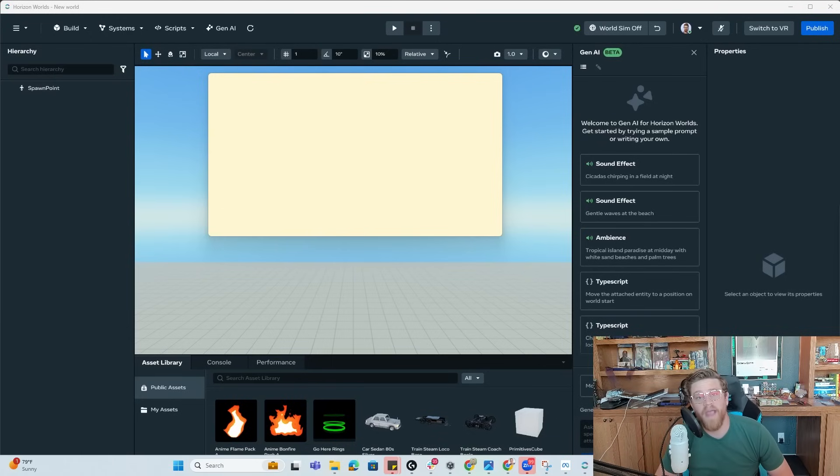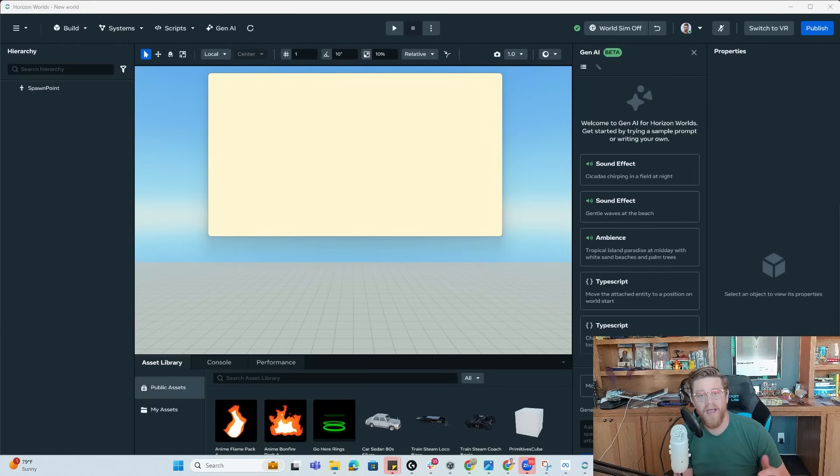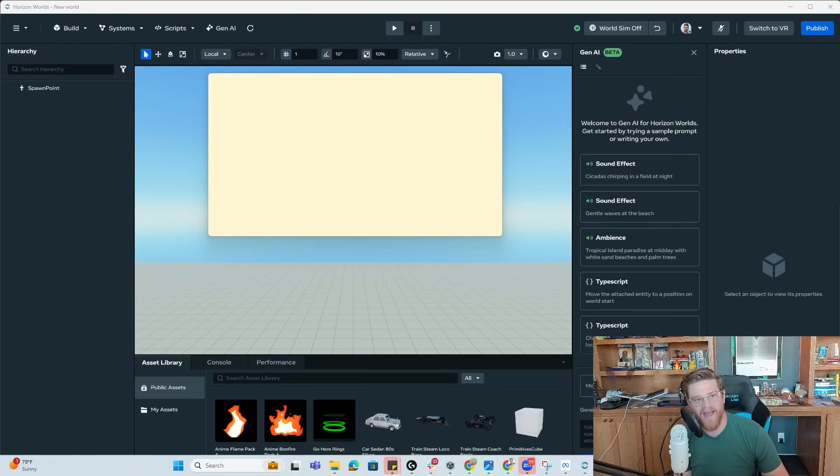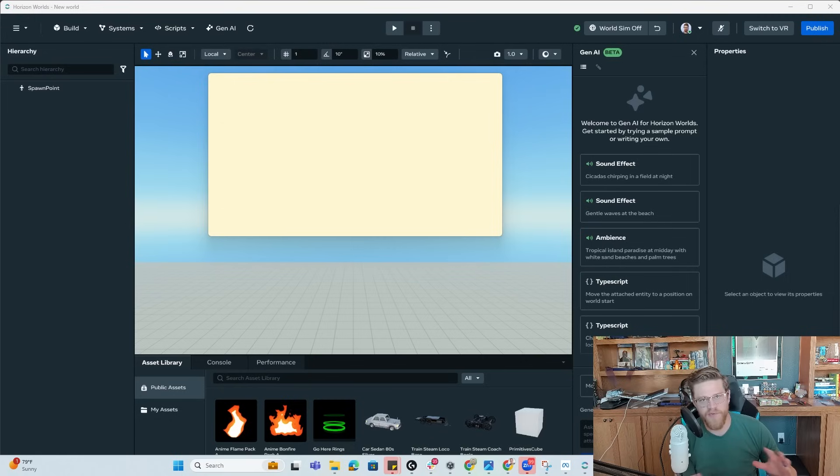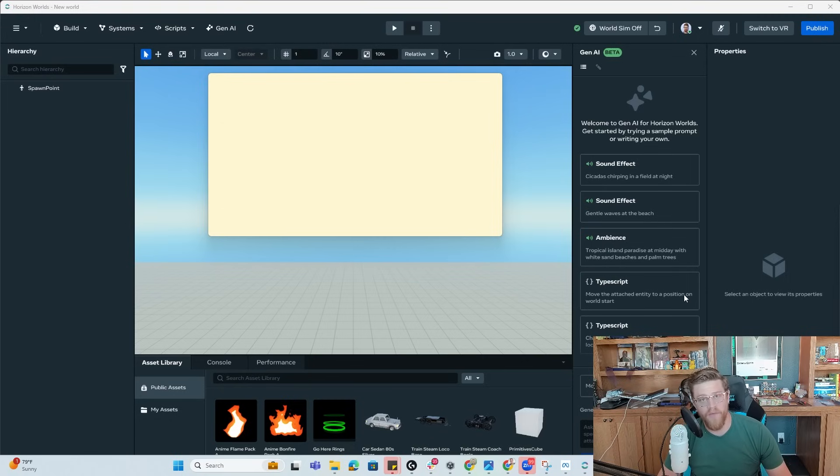Hey y'all, so coming out of my last Meta Horizon Worlds desktop editor video, I got a lot of questions about importing assets into the editor itself and that there's not a ton of documentation online for that, so I'm going to cover that in this video.